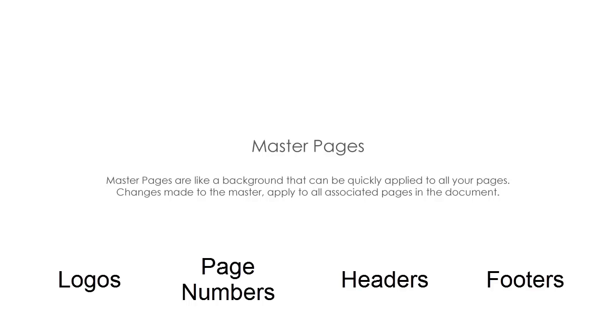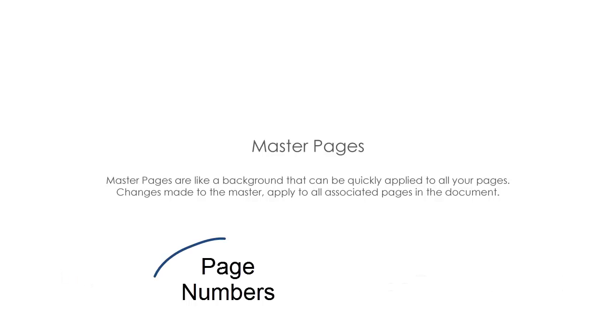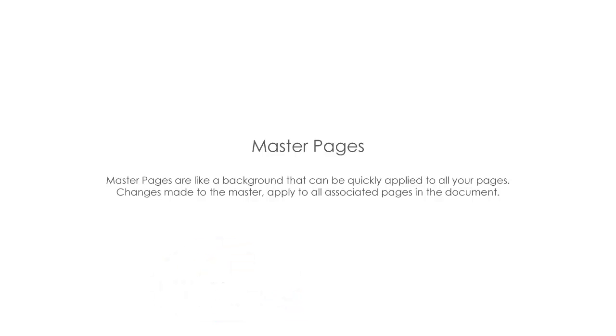For this tutorial, I am going to show you how to create master page numbers for your document. However, the same technique can be used for any master objects you may want.